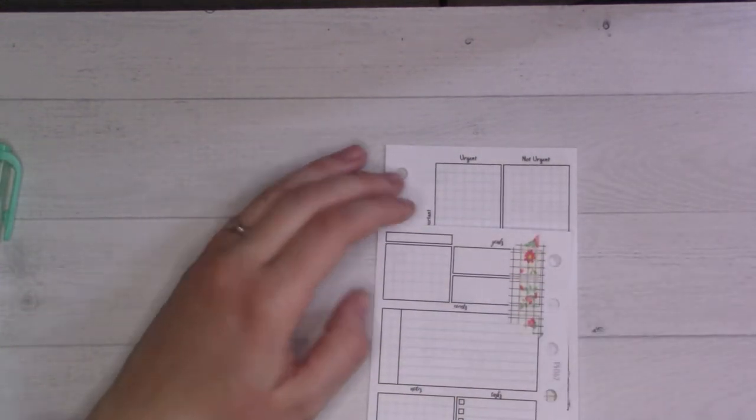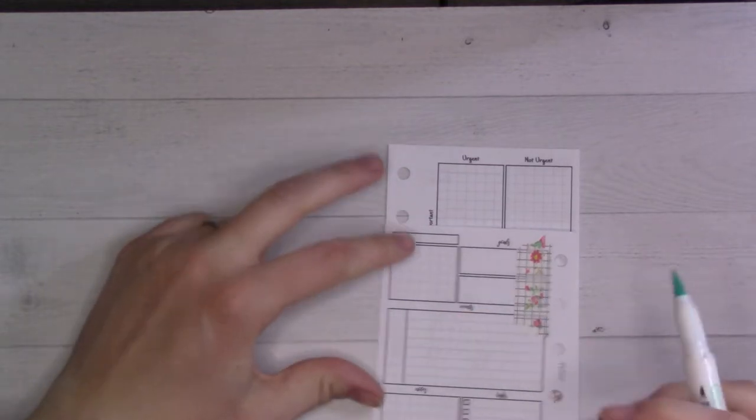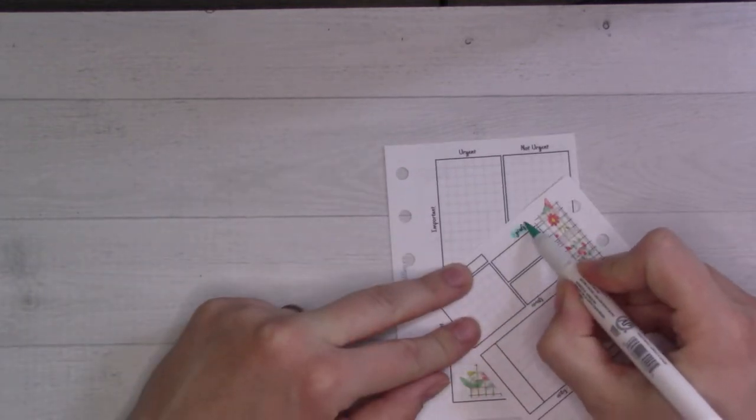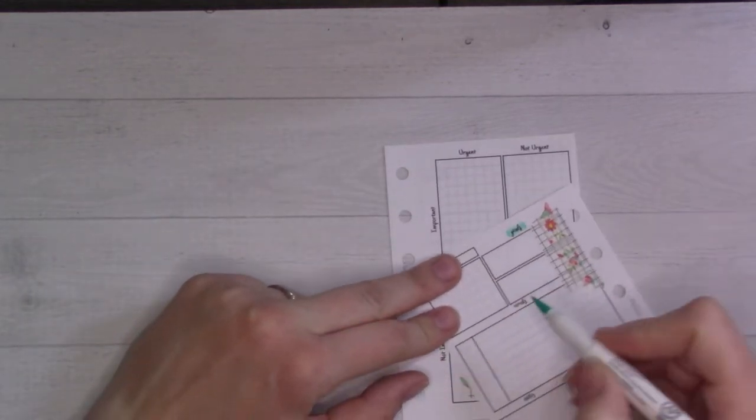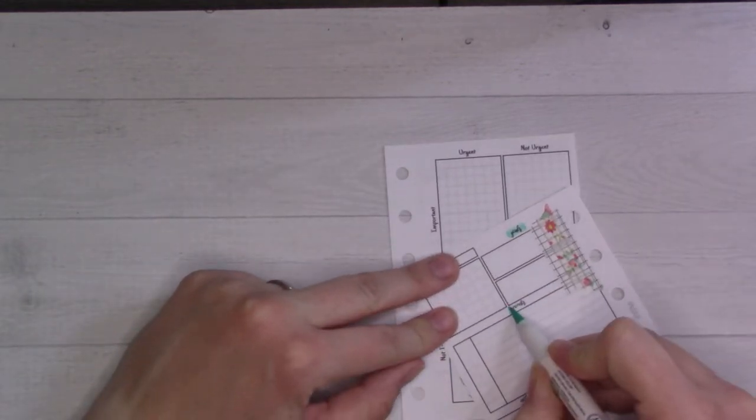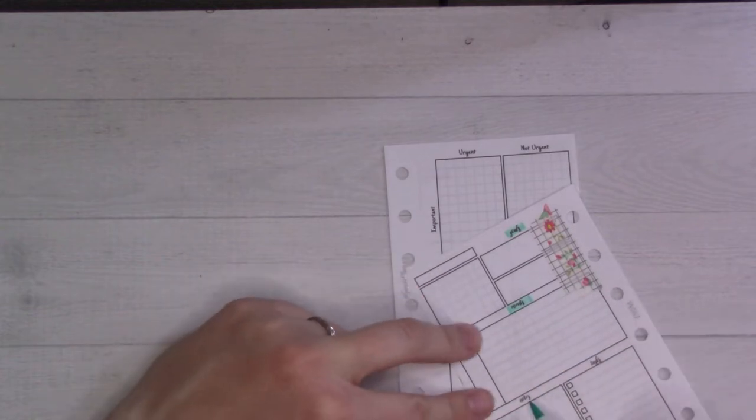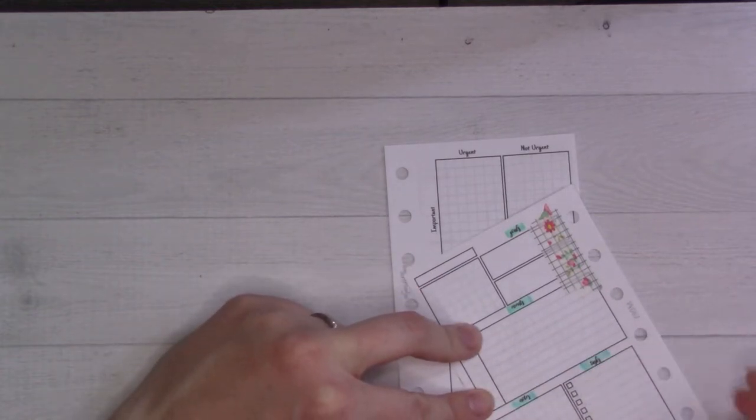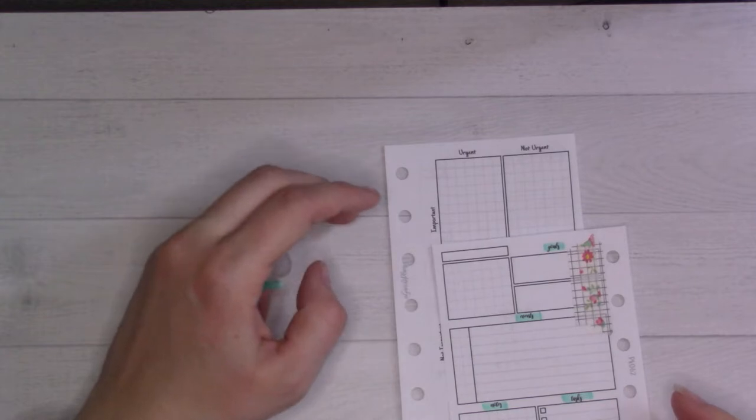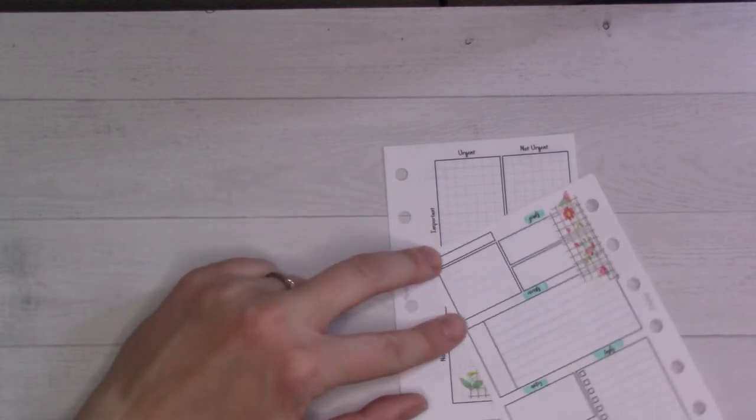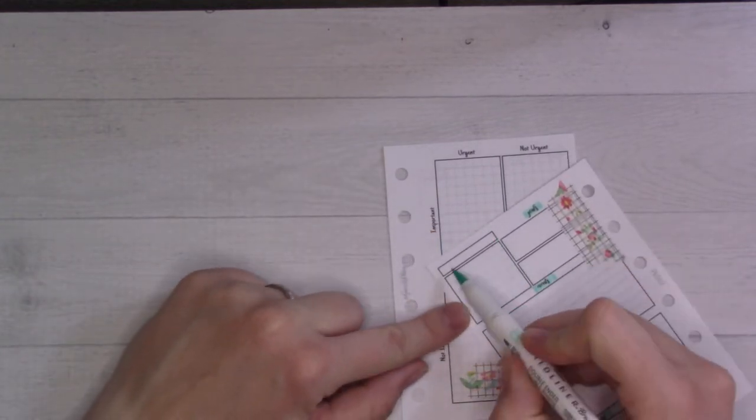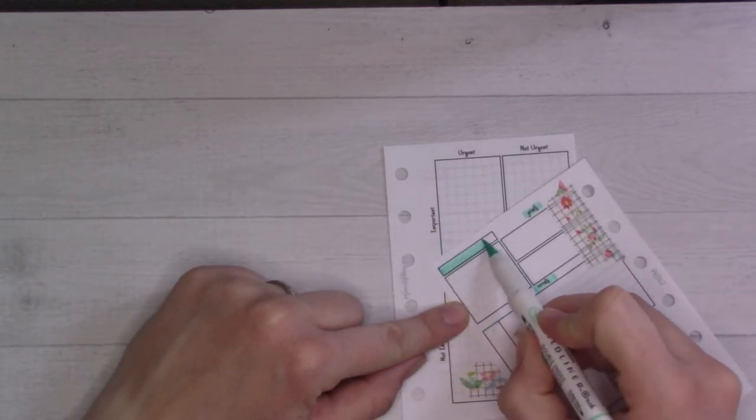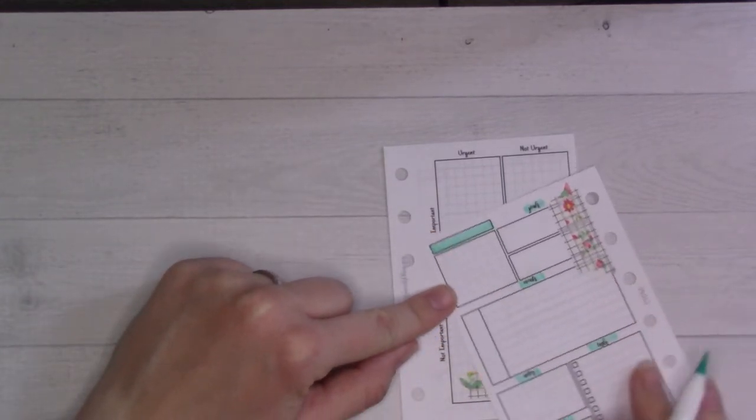I'm going to highlight goals, events, notes, next month, tasks, and also this box here.